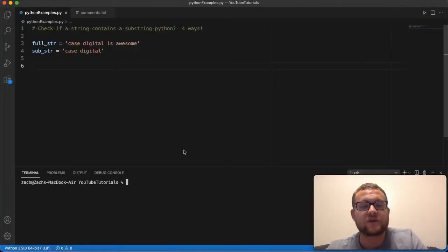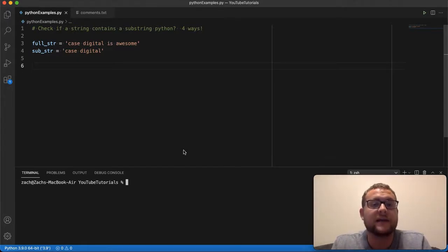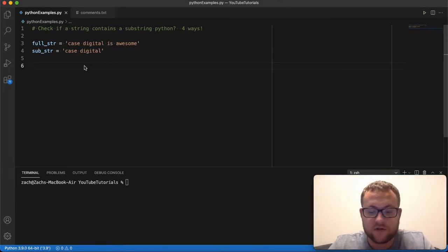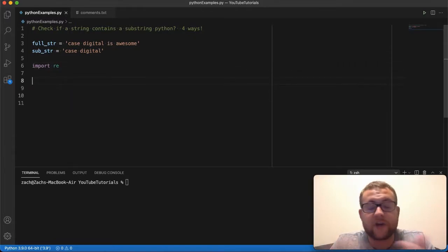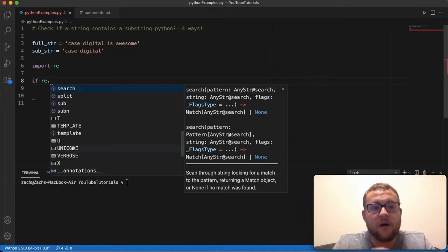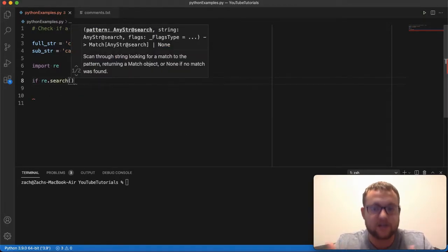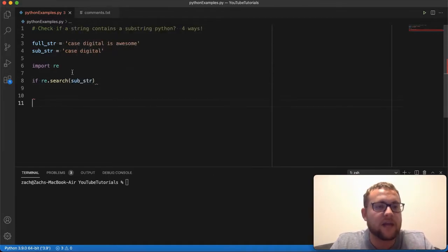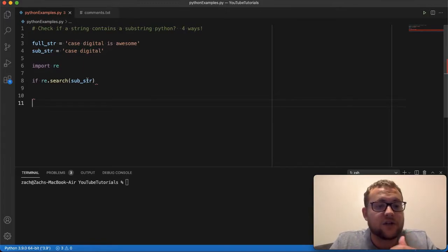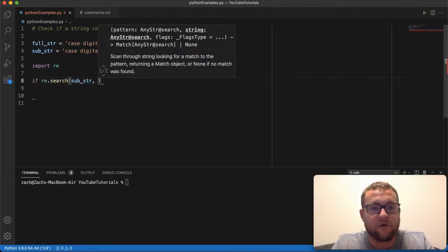To start, I want to begin with methods that require you to use an import or another module. One of the first methods is using the RE module, which is essentially the regex module. To do this, you first import RE, and then you can use it. You do `if re.search()`, and the search function lets you pass in a pattern — in our case, the substring we want to match — and then you give it the full string.